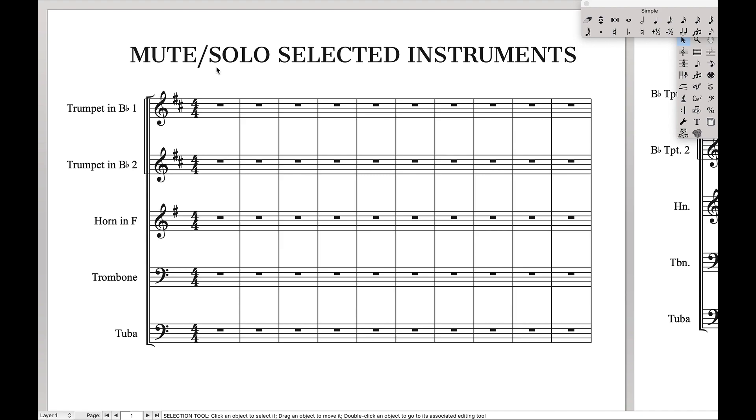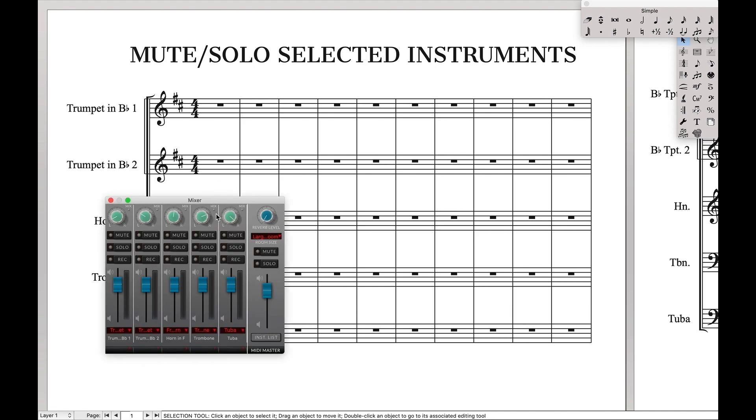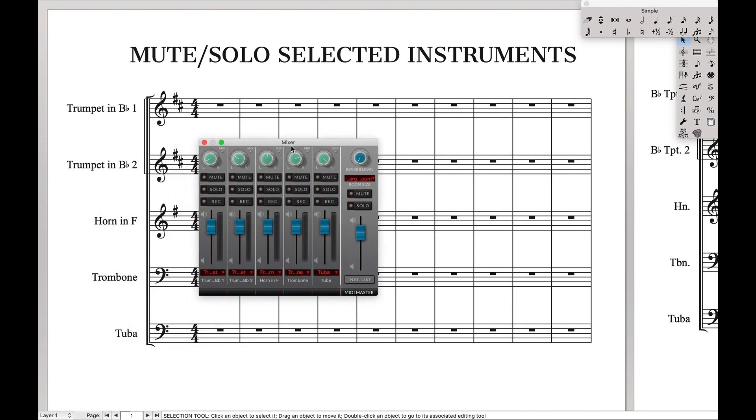Normally what you'd have to do is you have to go to your mixer and you have to hit solo, solo, solo, or you have to mute, mute, mute for any of the staves you want to solo or mute.